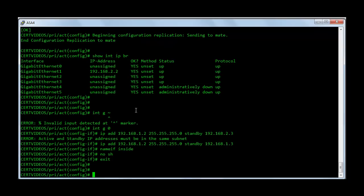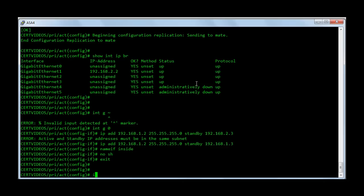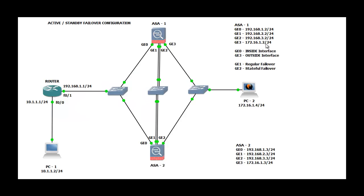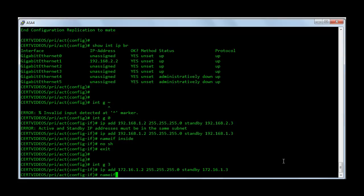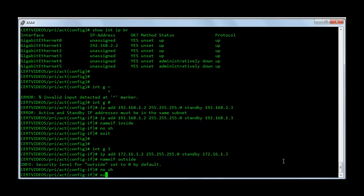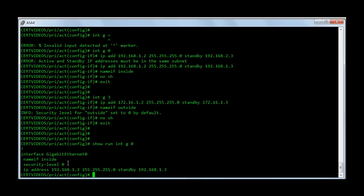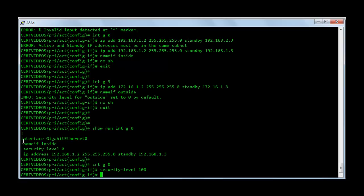Next we will quickly configure the outside interface which is GE3. Interface GE3, IP address 172.16.1.2 255.255.255.0, standby 172.16.1.3. Name is going to be outside. No shut. Before we proceed any further I just want to check the configuration of interface GE0 — I'm going to change the security level to 100. Interface GE0, security level 100.